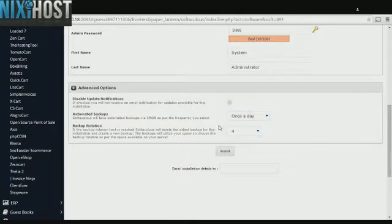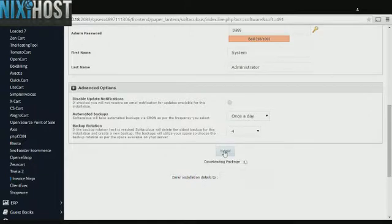When you have completed configuration, click Install. Invoice Ninja will now be installed to your website.